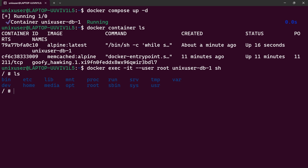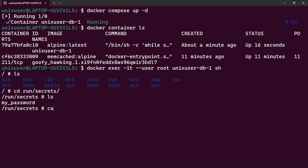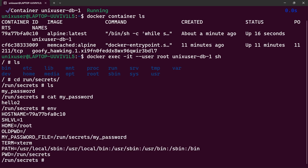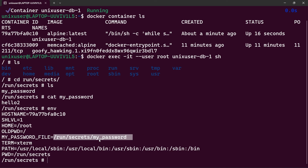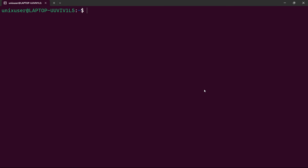Let's enter the container with docker exec -it, specifying the user and container name 'db1'. Inside, checking /run/secrets, we have 'my_password' and can read its contents. Checking our environment variables, we see that we have successfully transferred the /run/secrets/my_password path to an environment variable — the service reads from that location rather than having the secret value directly exposed.